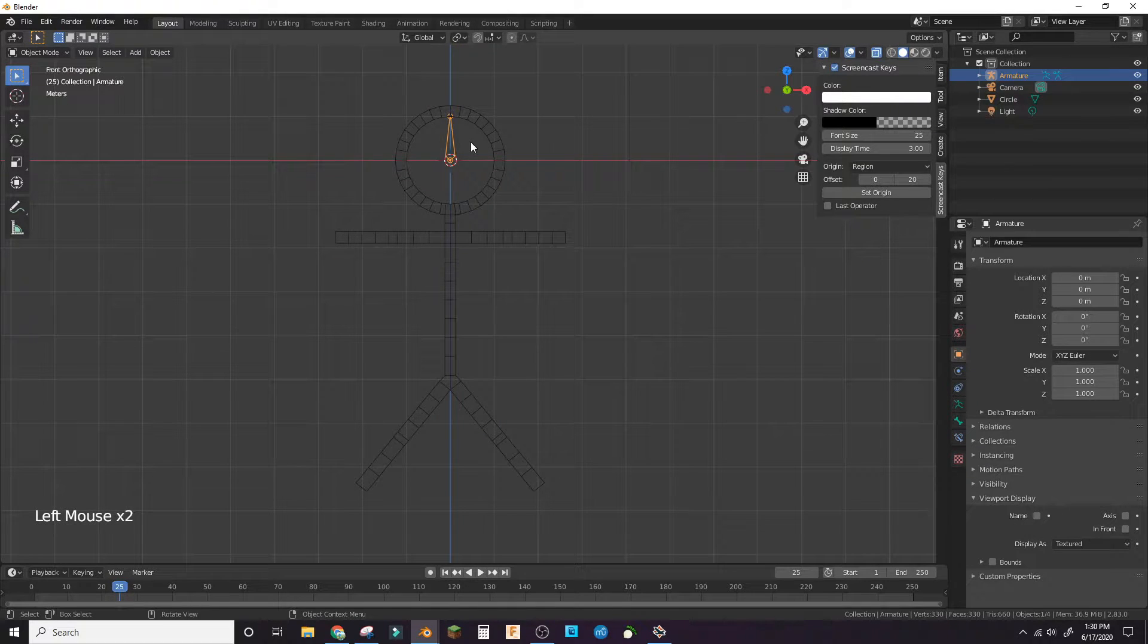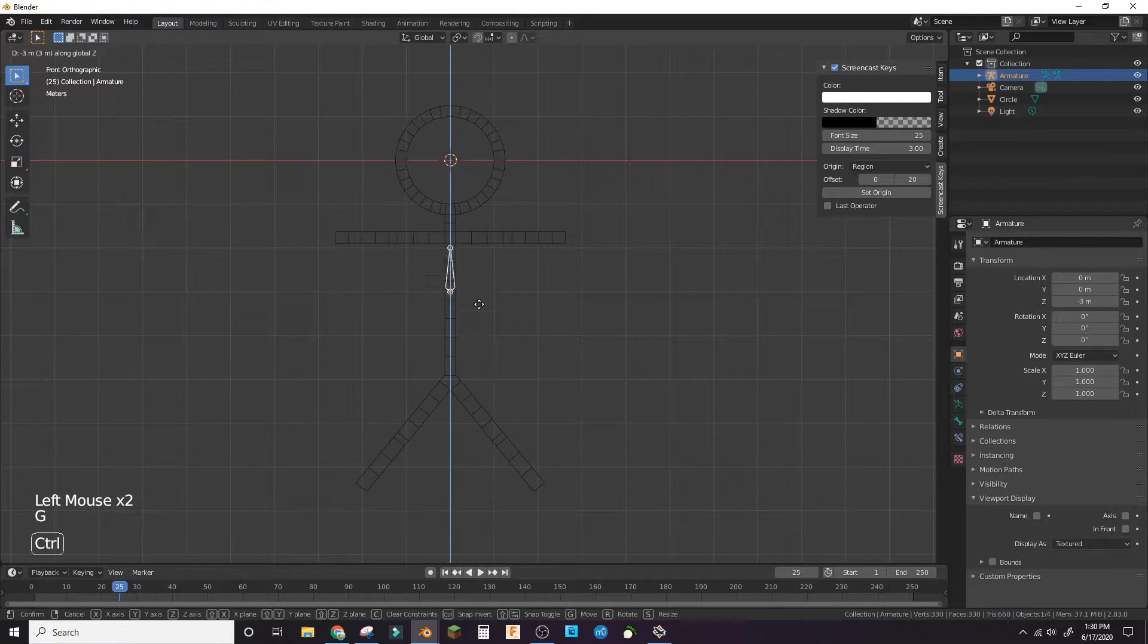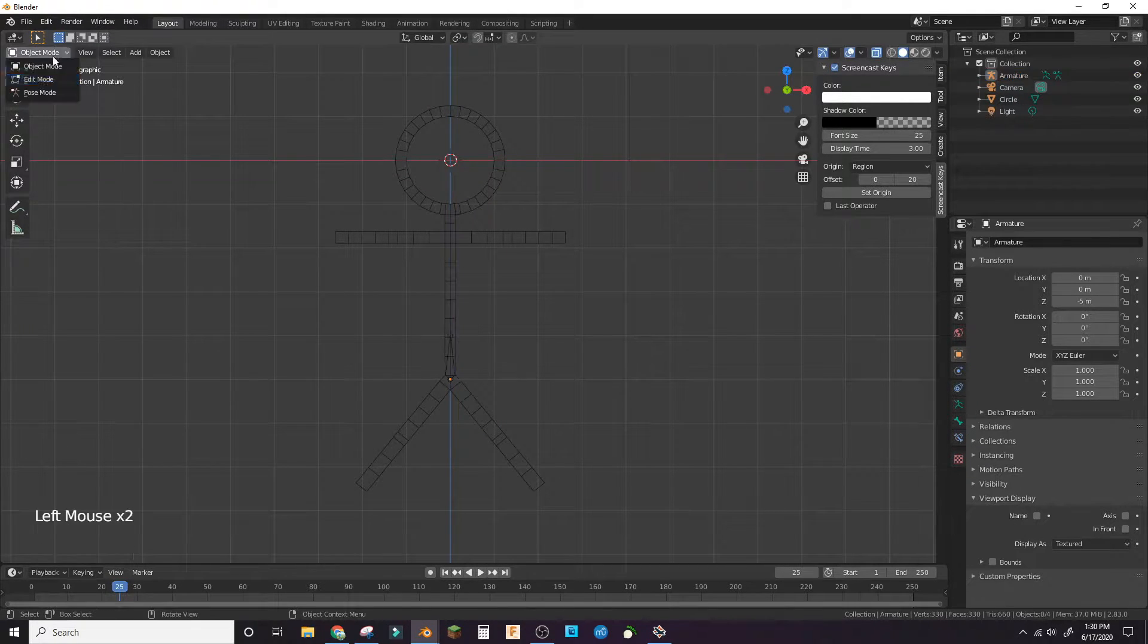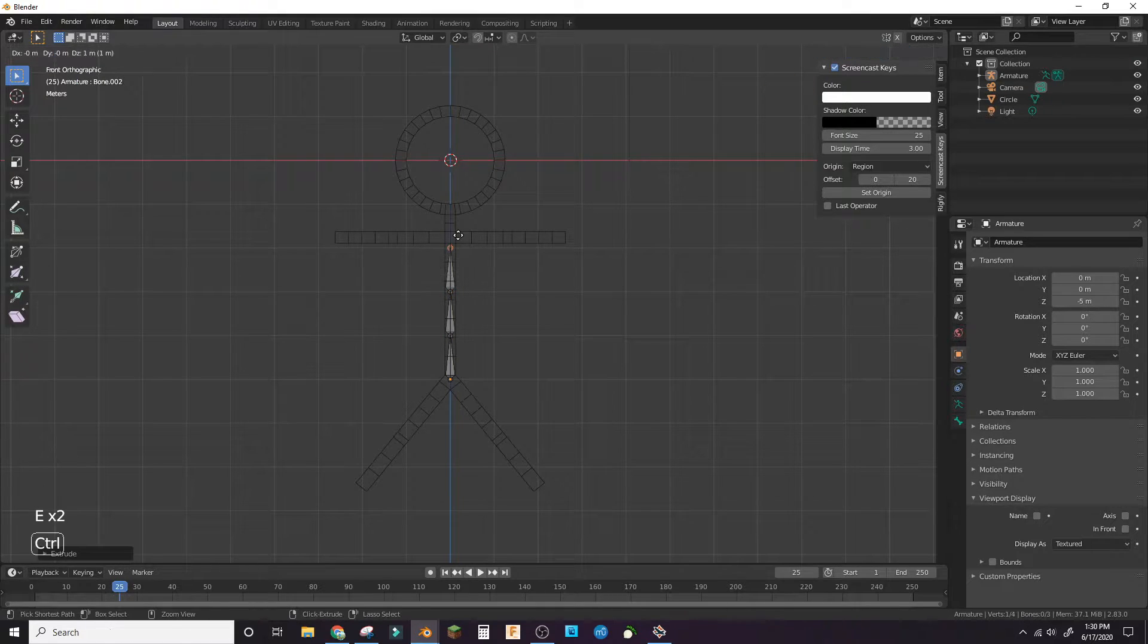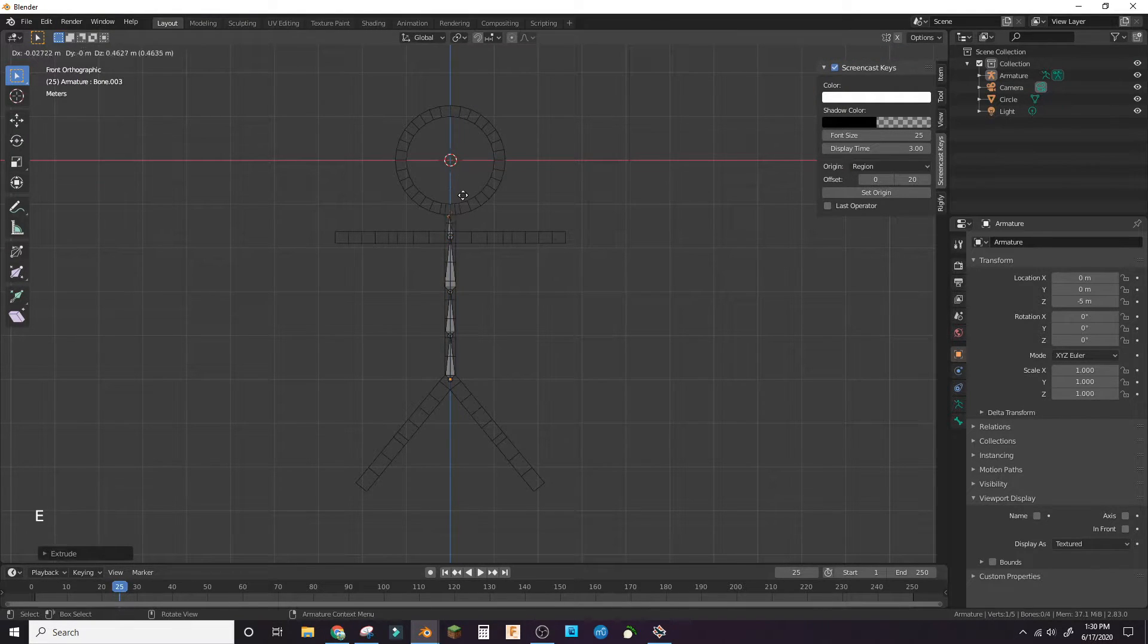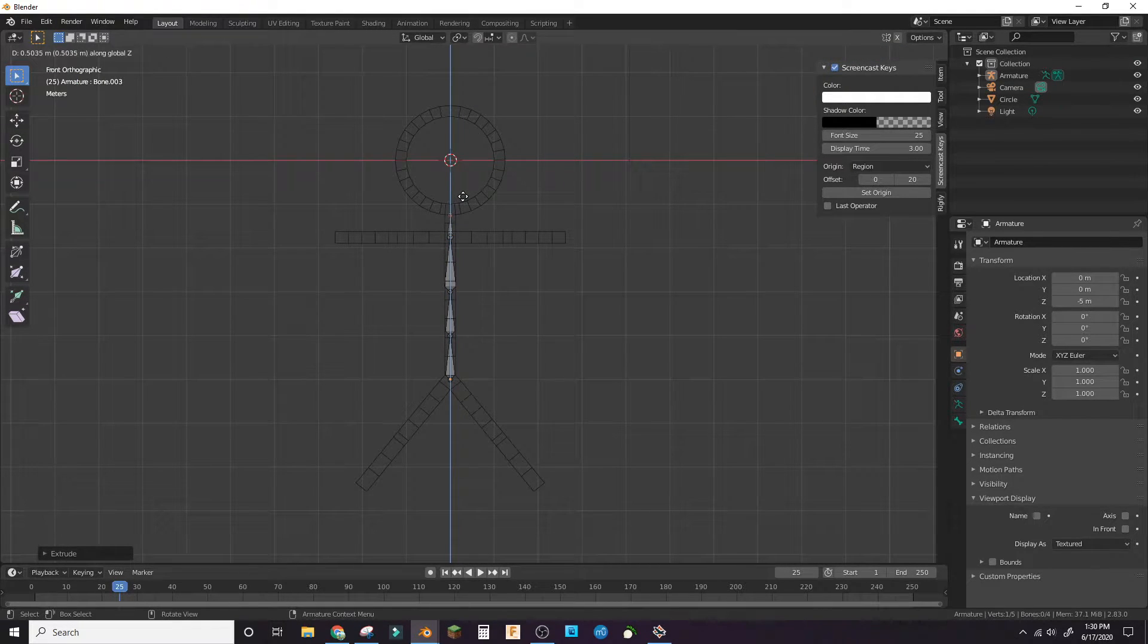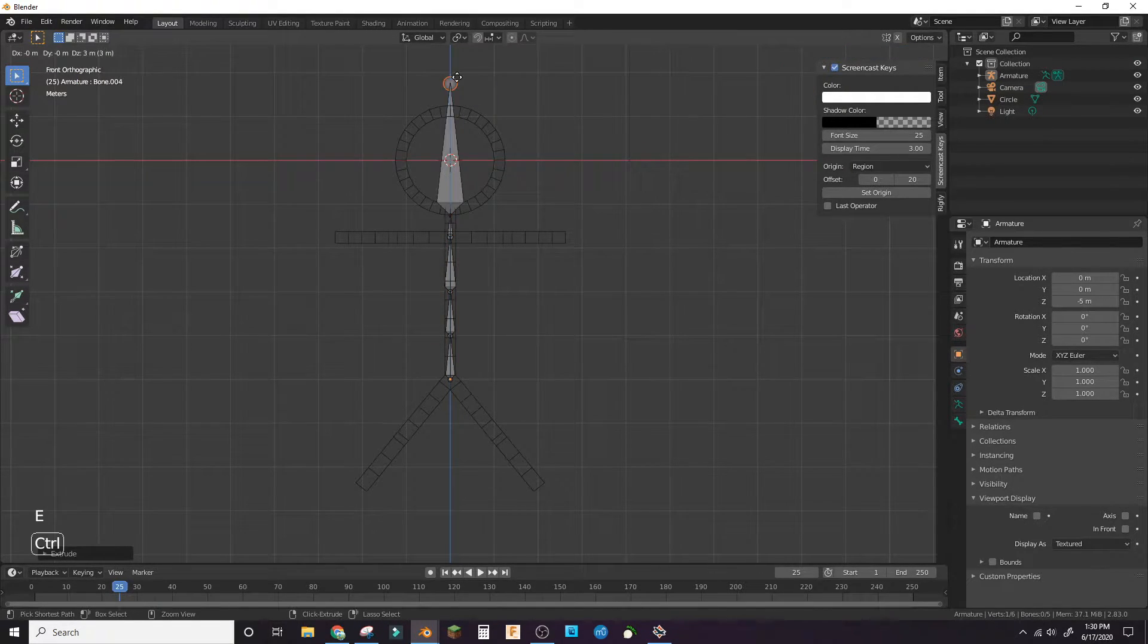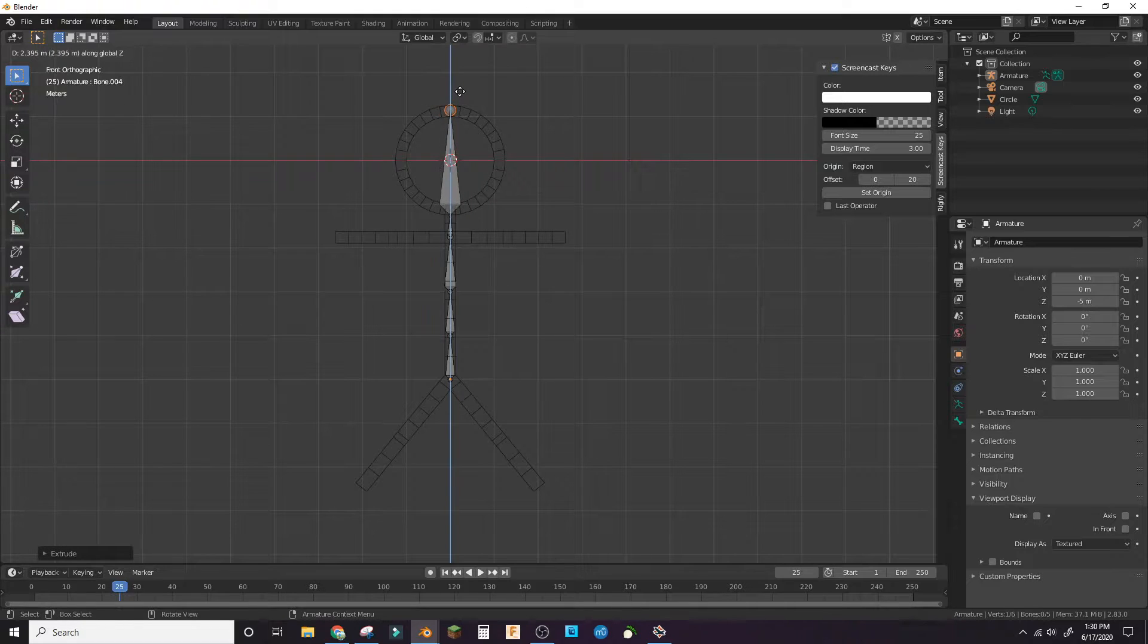Add in an armature bone and align it with the pelvis. Extrude three times for the spine. Extrude two more times, once for the neck and the other for the head.